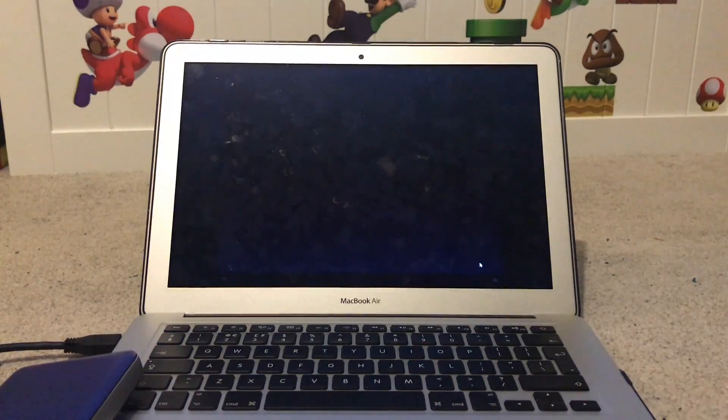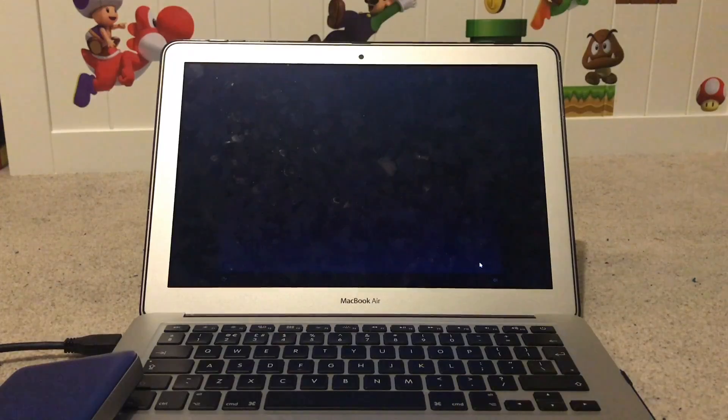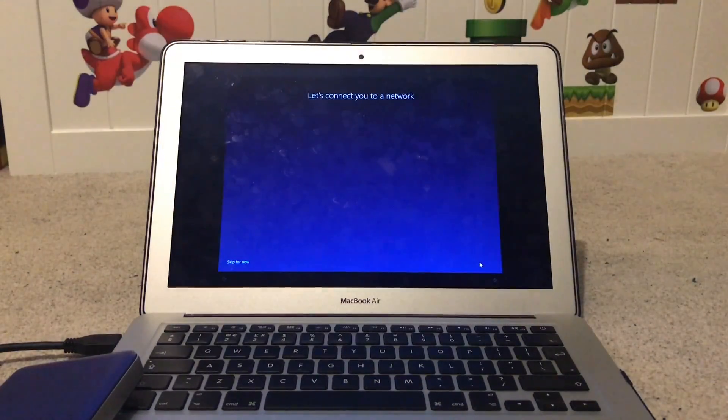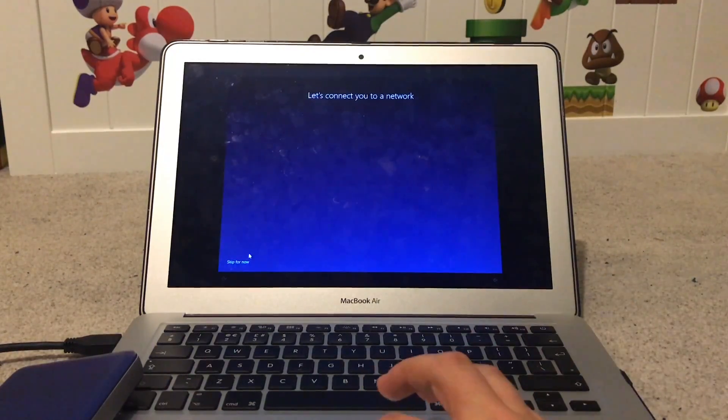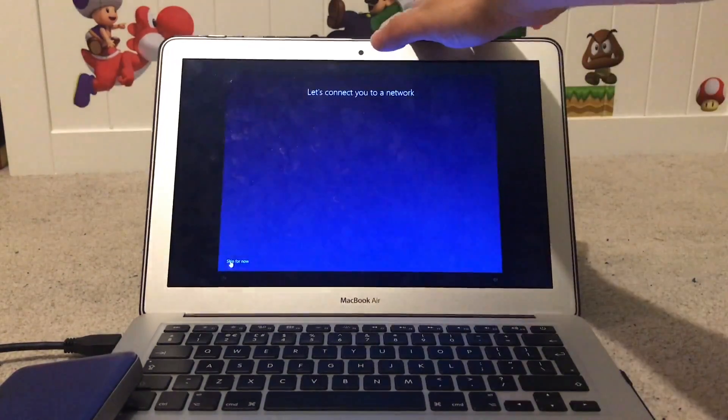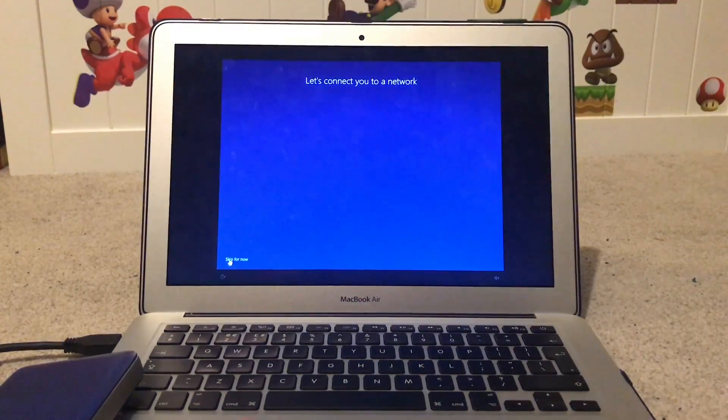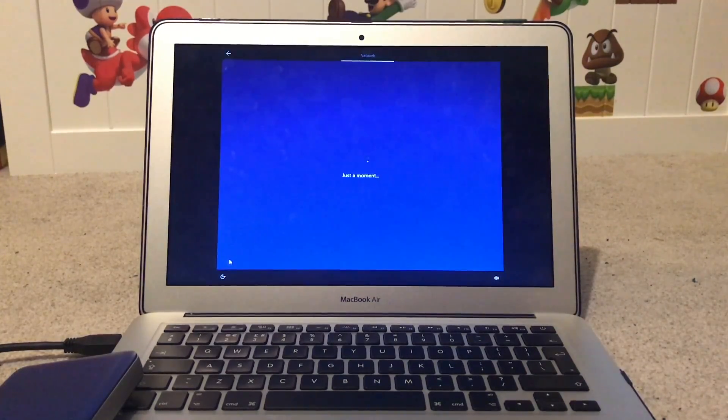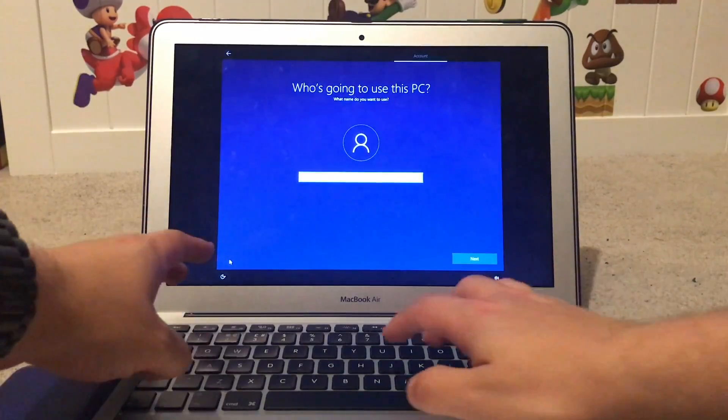Go through the standard Windows 10 setup. You will need to skip connecting to the internet option as we don't have the drivers for the WiFi or the Ethernet port.